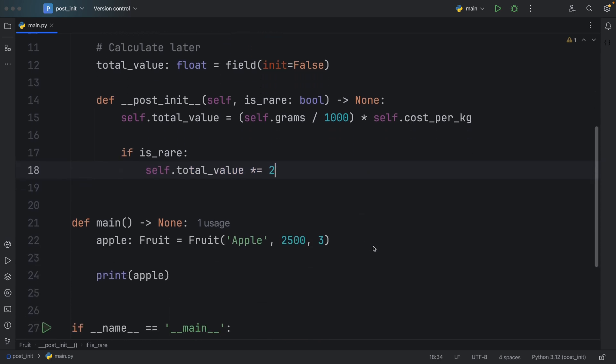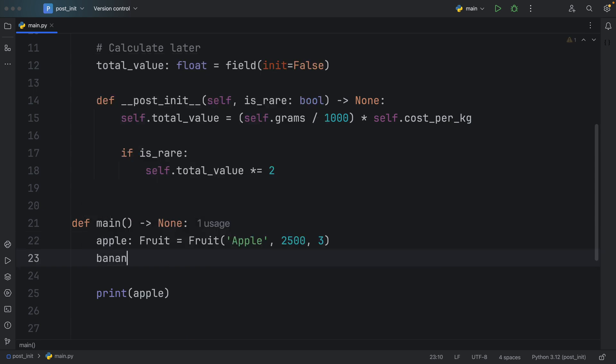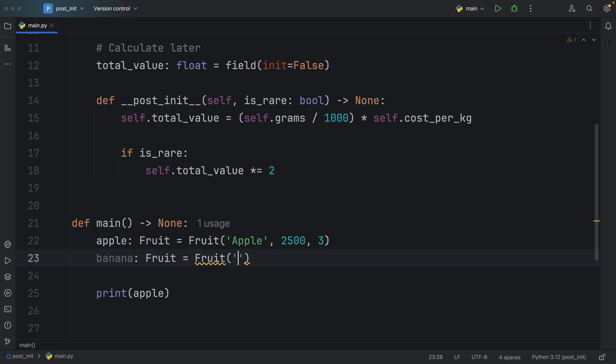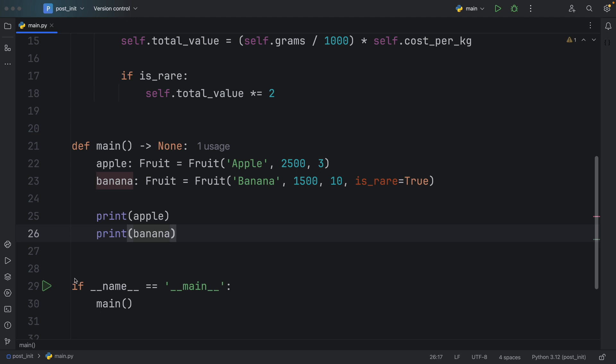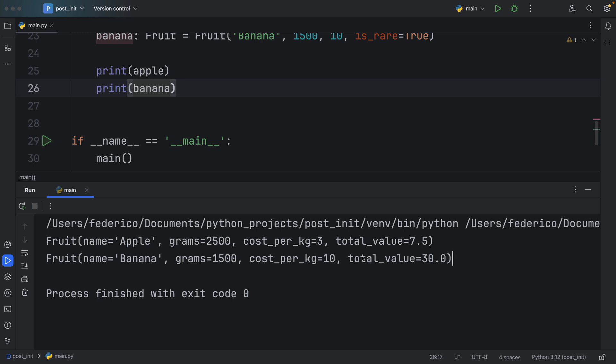Let's go back down and create another fruit, something that's much more luxurious, like a banana of type Fruit, which is going to equal this fruit here called banana. We're going to say we have maybe 1.5 kilos, the price of a banana here is going to be 10, and we're going to set is_rare to true. We're going to print the banana right under the apple. So the next time we run this, we're going to get a super expensive banana, it's going to end up with the price of 30 euros. That's because we decided to pass is_rare into the initializer, which effectively doubled the price of our banana, even if the original cost per kilo was 10.